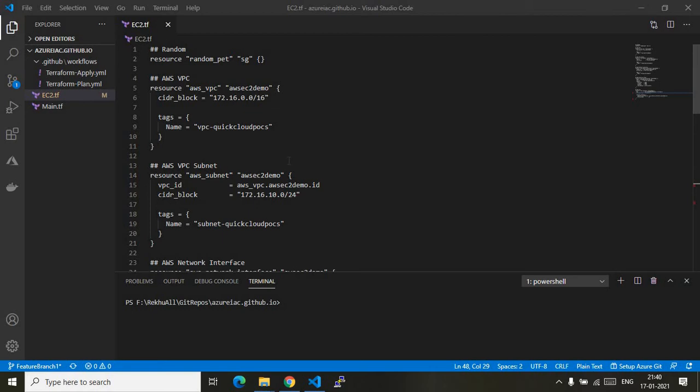Hey, hi! In this video I will show you how we can create an AWS EC2 instance using Terraform and deployment via GitHub Actions. As you see on my screen, I am in Visual Studio Code.